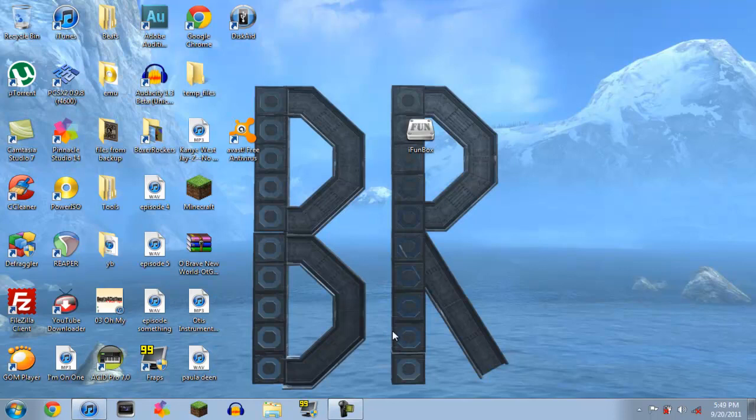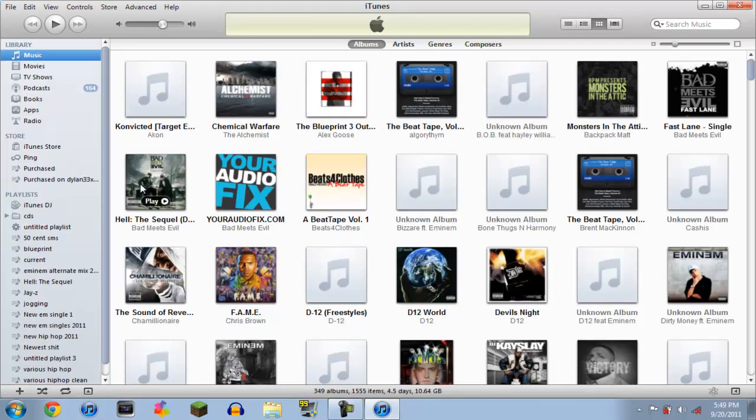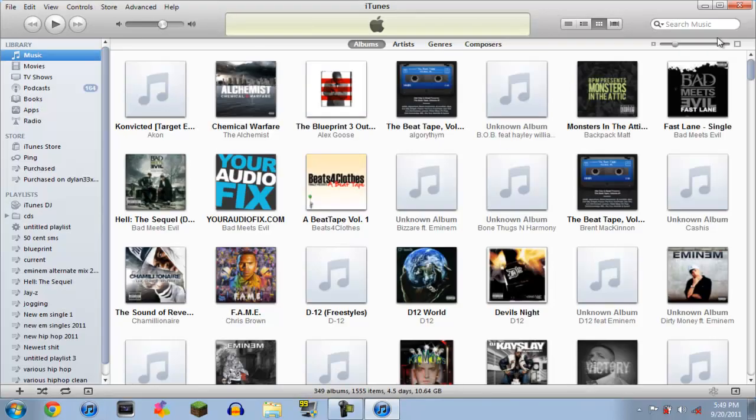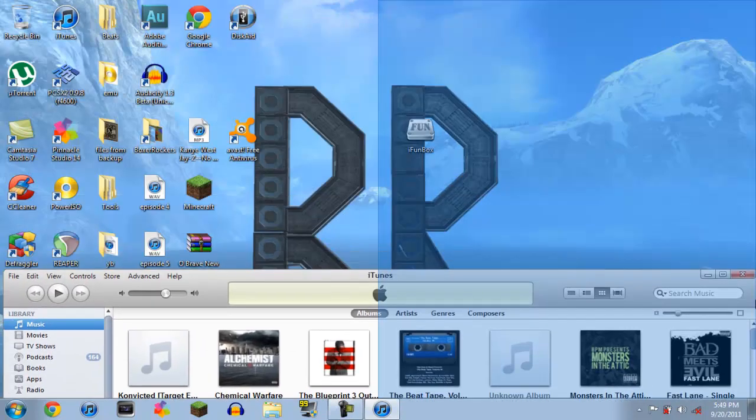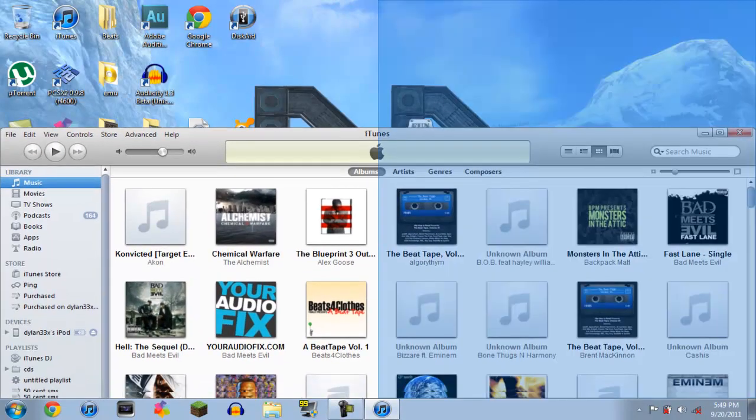Once it's finished copying, you're going to want to open up iTunes. Once iTunes is open, you're going to want to make sure you're on your music tab.